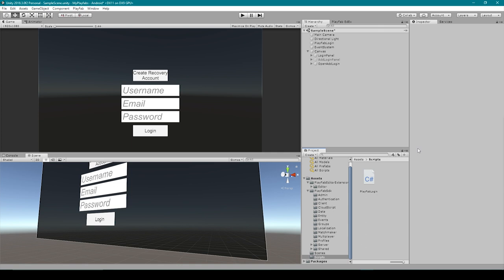Welcome back to Infogamer. In this lesson, we're going to continue on with our PlayFab tutorial series. In the last lesson, we showed you how to authenticate players on different platforms, such as Android and iOS. In this lesson, we want to talk about player statistics and a little bit of cloud saving.